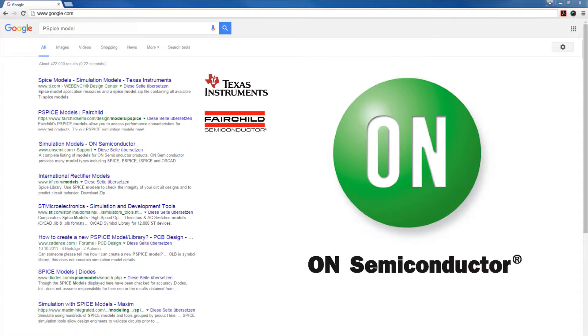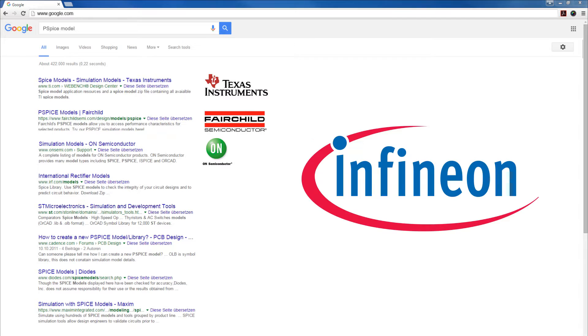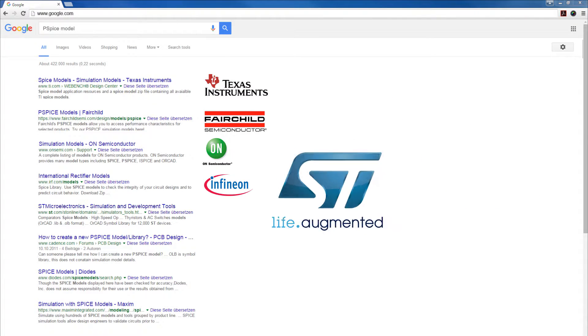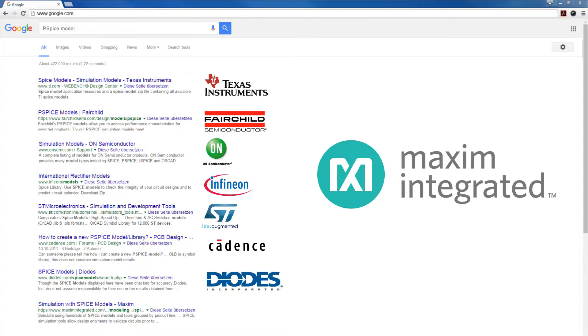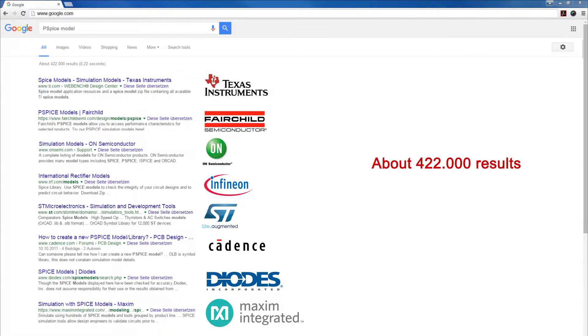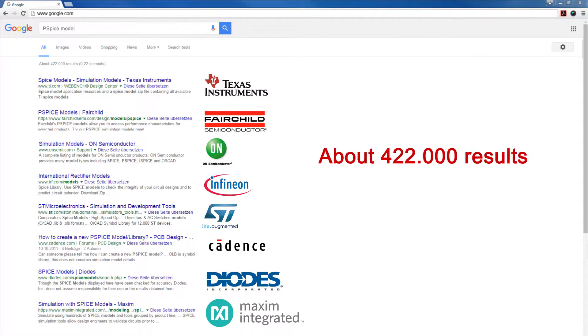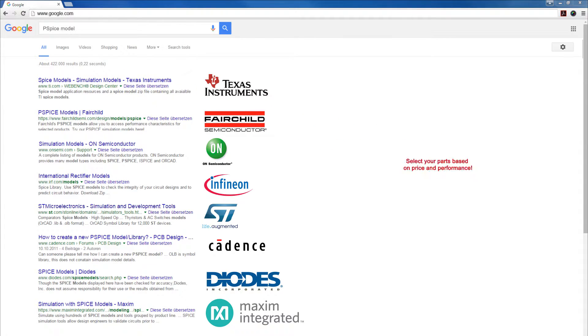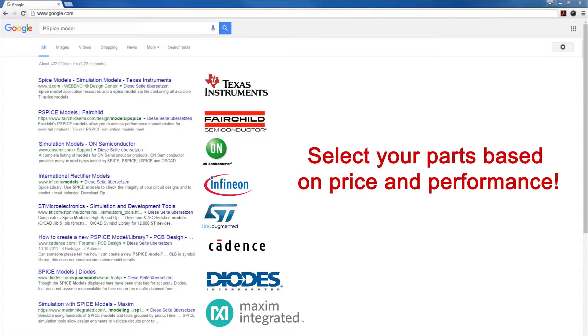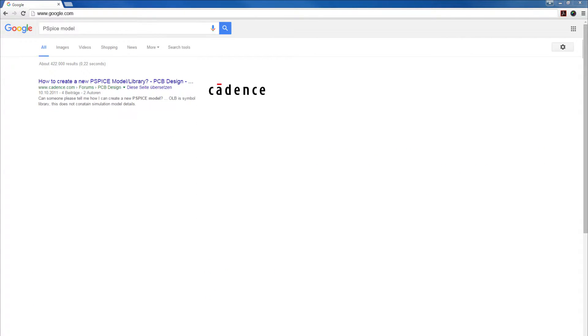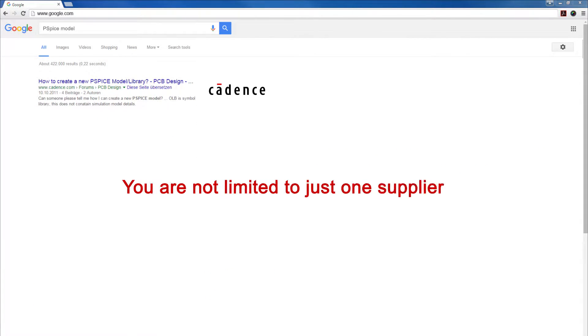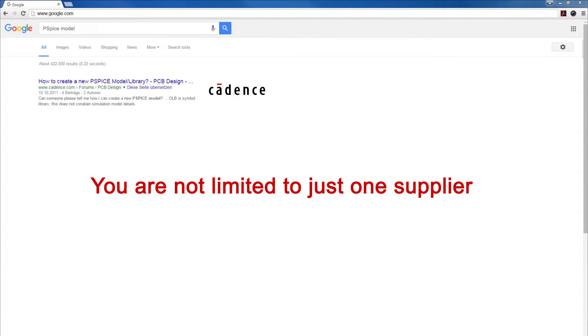PSPICE models are publicly available from all component vendors. This open model support allows accurate results from all components and you select your parts based on price and performance, and you're not limited to a selection of parts from just one supplier.